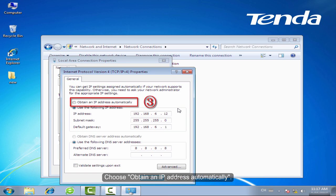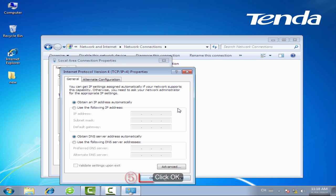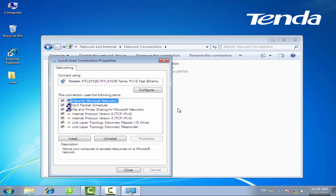Choose Obtain an IP Address Automatically. OK. And then choose Obtain DNS server address automatically. Click OK.